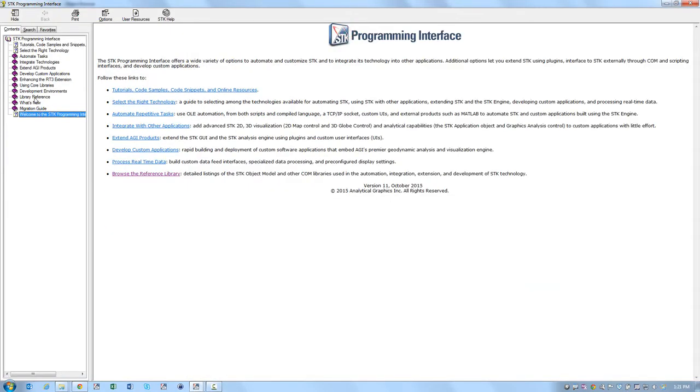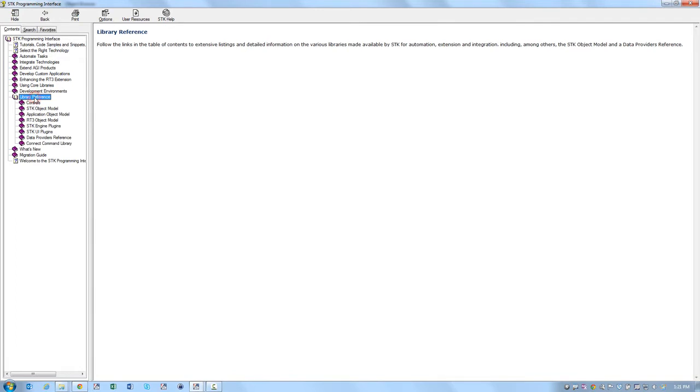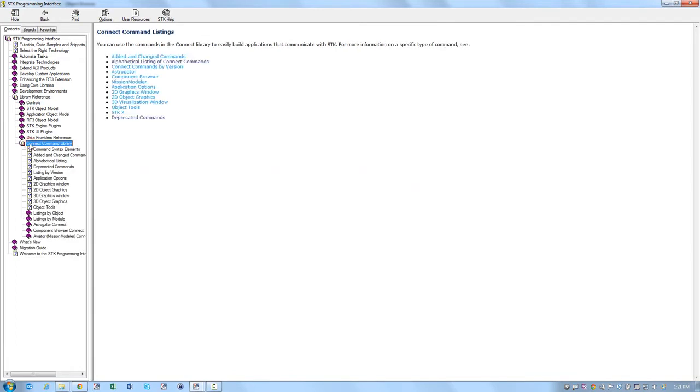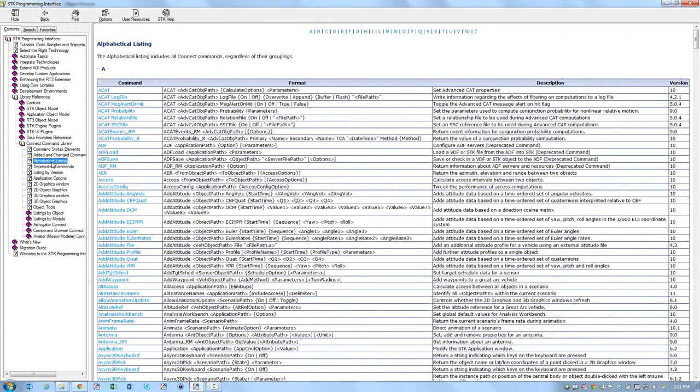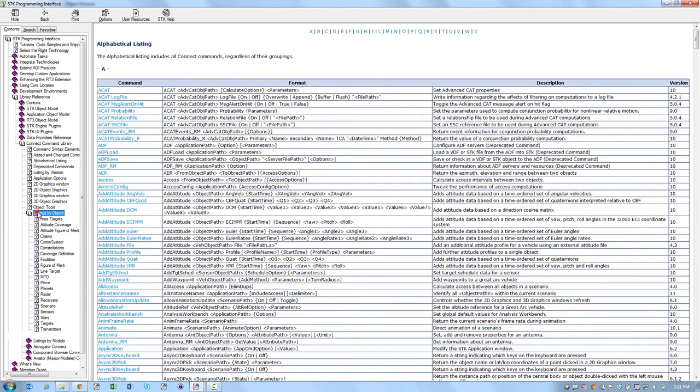If you click on Library Reference and then click on Connect Command Library, this is where all of the Connect Commands are. You can either get an alphabetical listing of the commands or you can get the listings by object or by module.